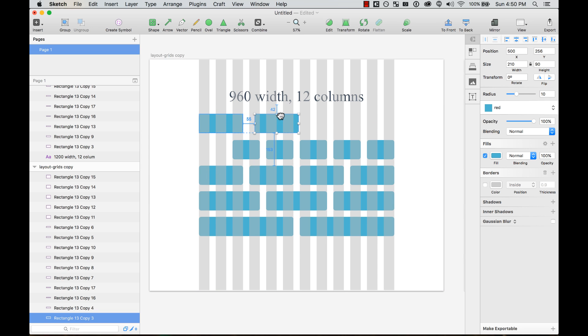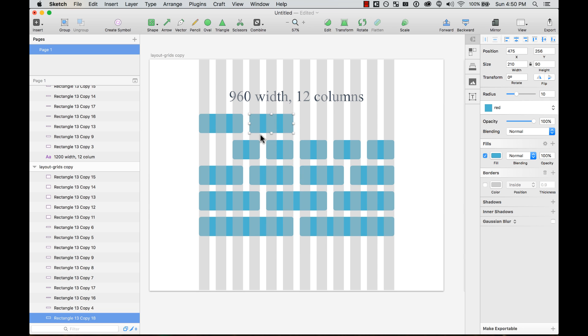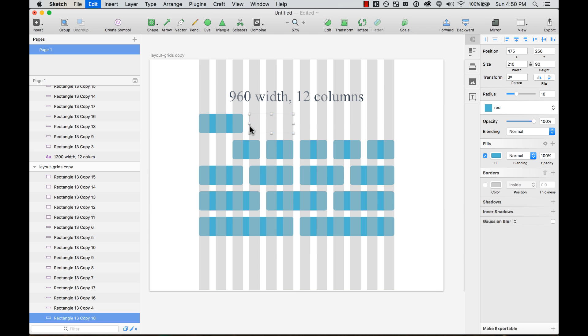As you would expect, the spacing and sizing automatically adjust to that gutter of 30 pixels. Let's see how I did it.